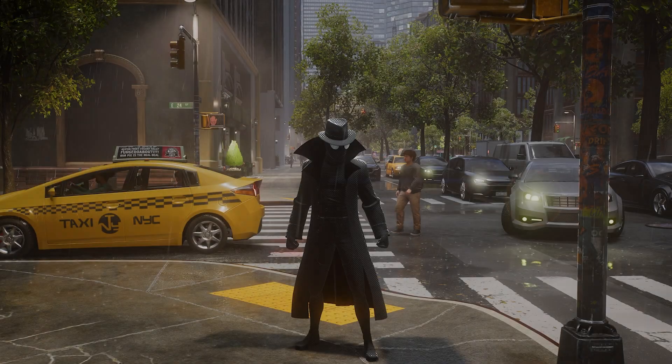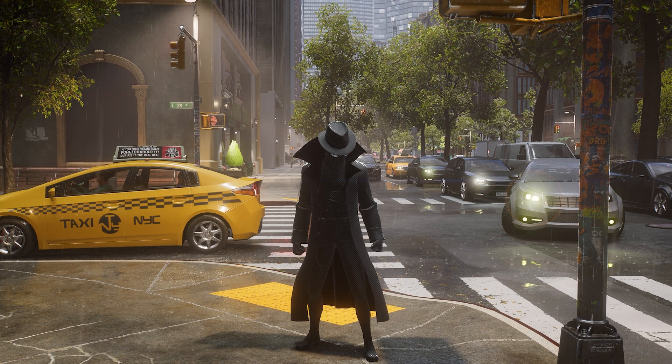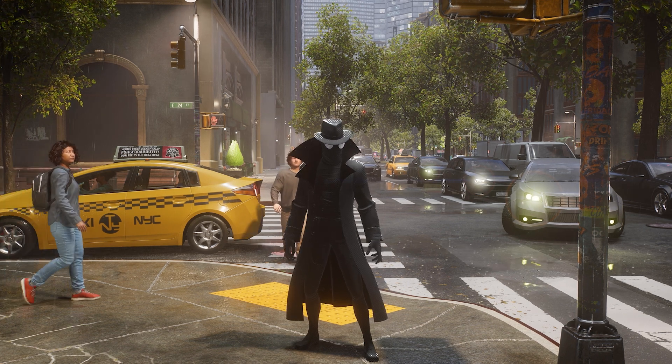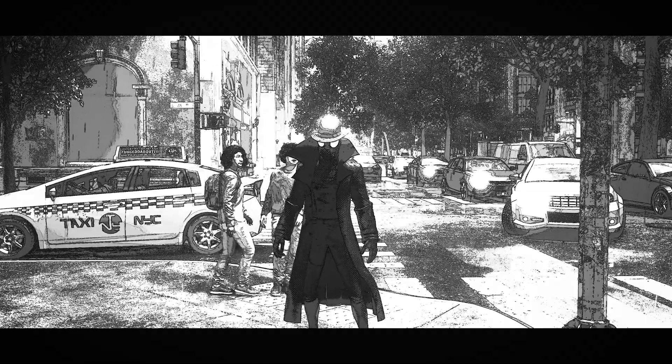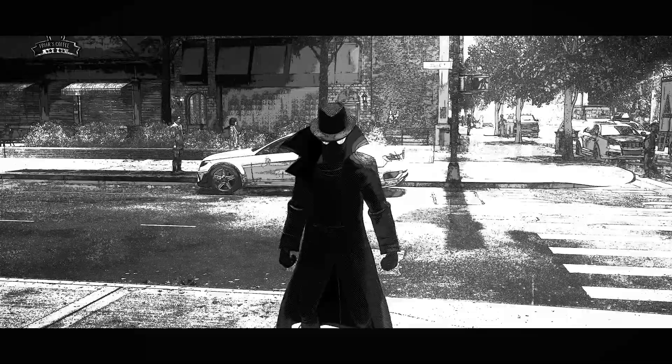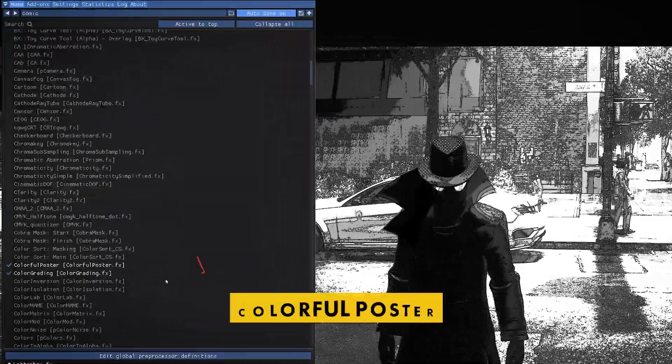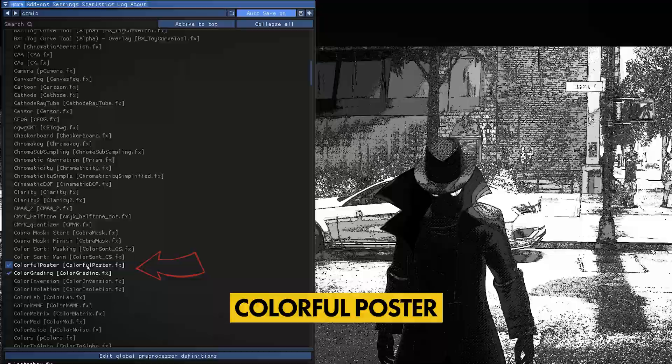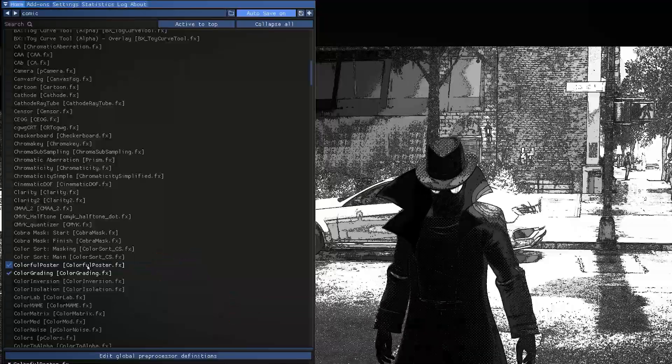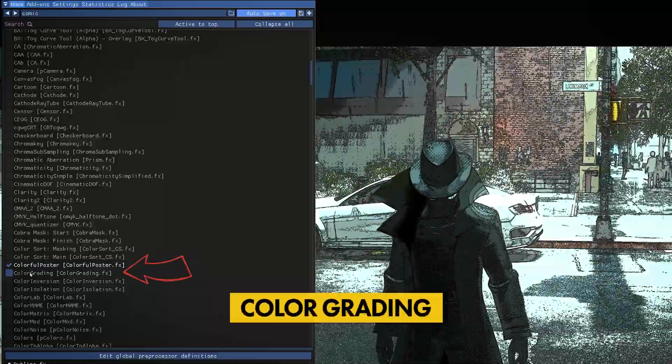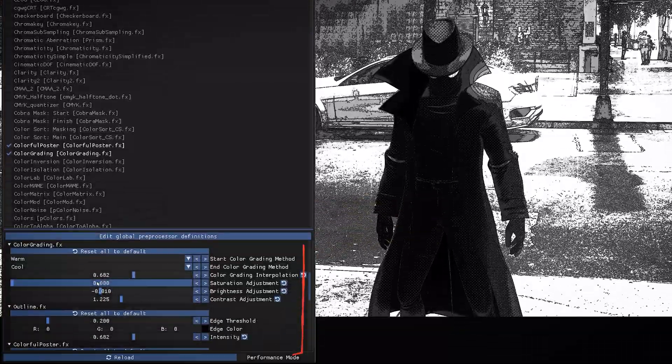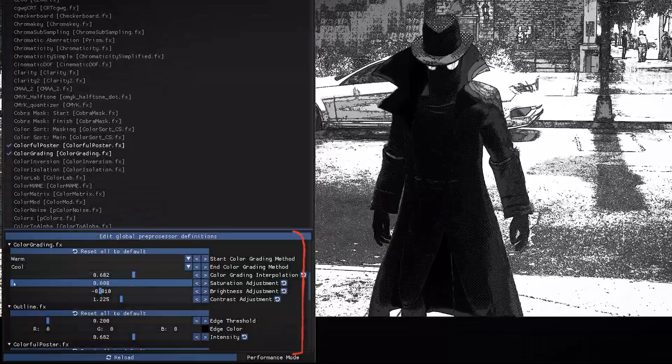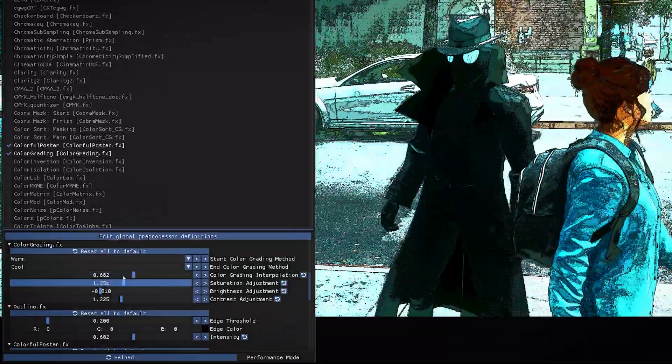If you feel daring, you can play around with effects on the main window. I'll show you how you can change just a few to get this noir comic look. Firstly, find an effect called Colorful Poster and enable it. Underneath, Enable Color Grading. Go to the controls below and set the saturation to 0 and bump the contrast up.